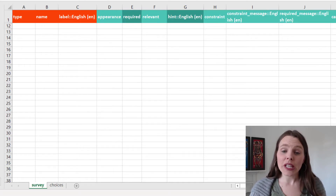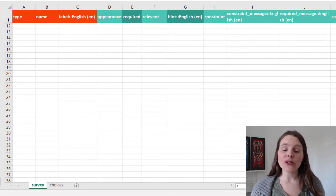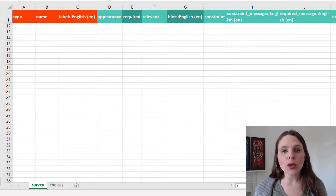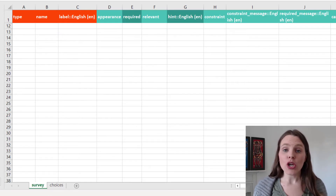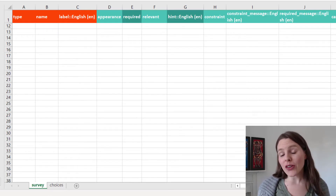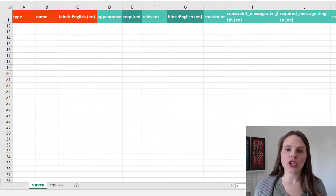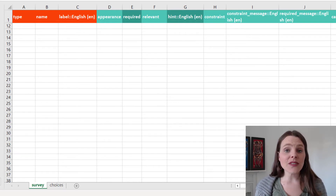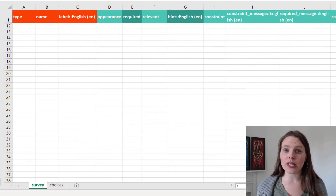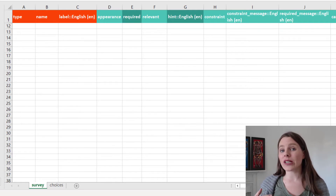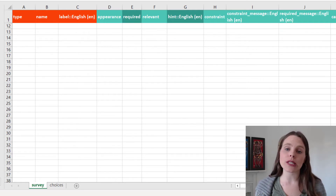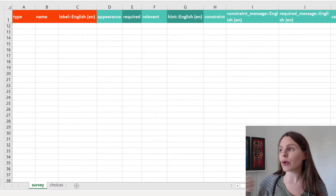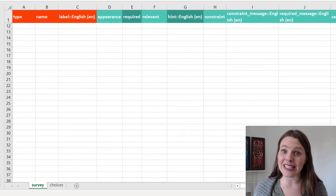Hi there! In this video I'm going to quickly show you how to take multiple geopoints within the same questionnaire. We've already gone over in other videos how to take a geopoint, a geotrace, or a geoshape. In this video I'm going to show you how to take multiple geopoints — say if you wanted to take a bunch of different points on a single farm or a bunch of different points in a single village.